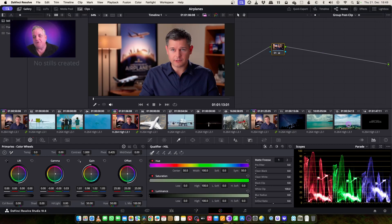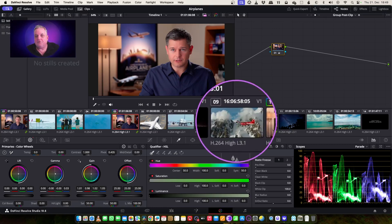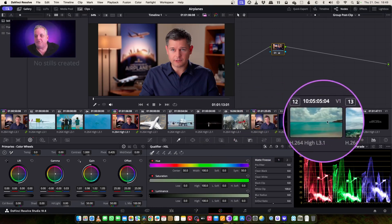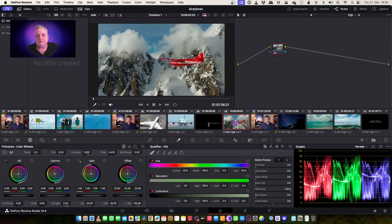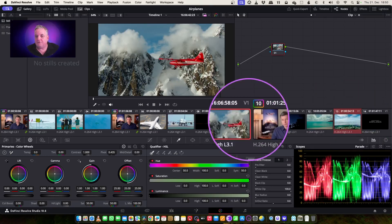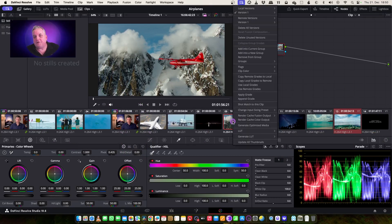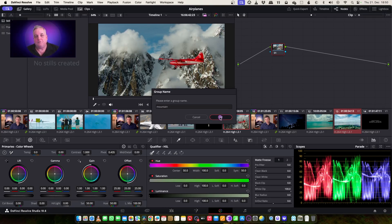Now what I want to do is come over to these sky shots here and just give those a grade together. As you can see, these don't have corrections on them at the moment. So I'm going to click on this shot and this shot, then right mouse click and add that into a new group as well. Now what I can do here, mountain section, click okay.